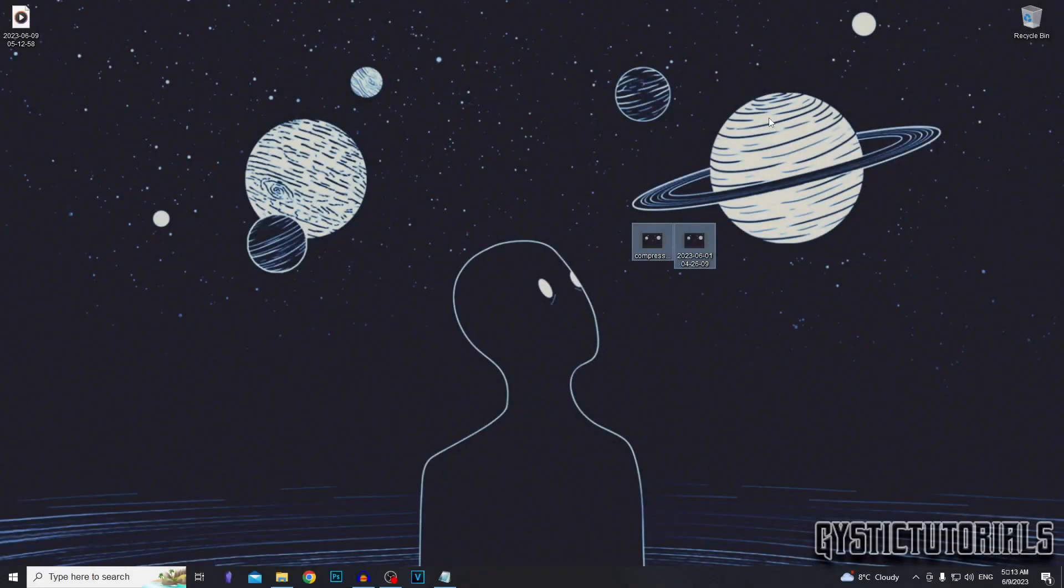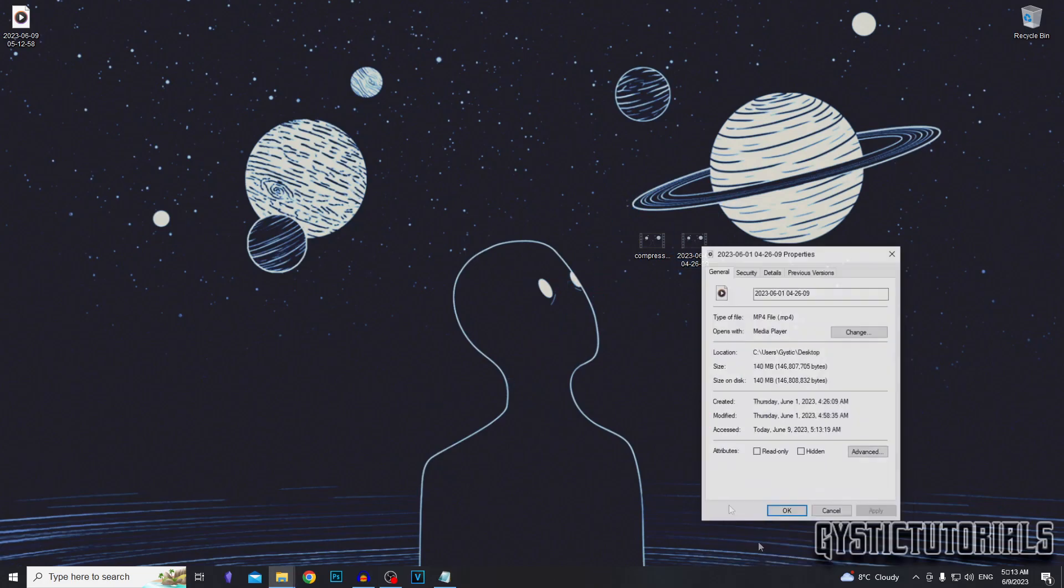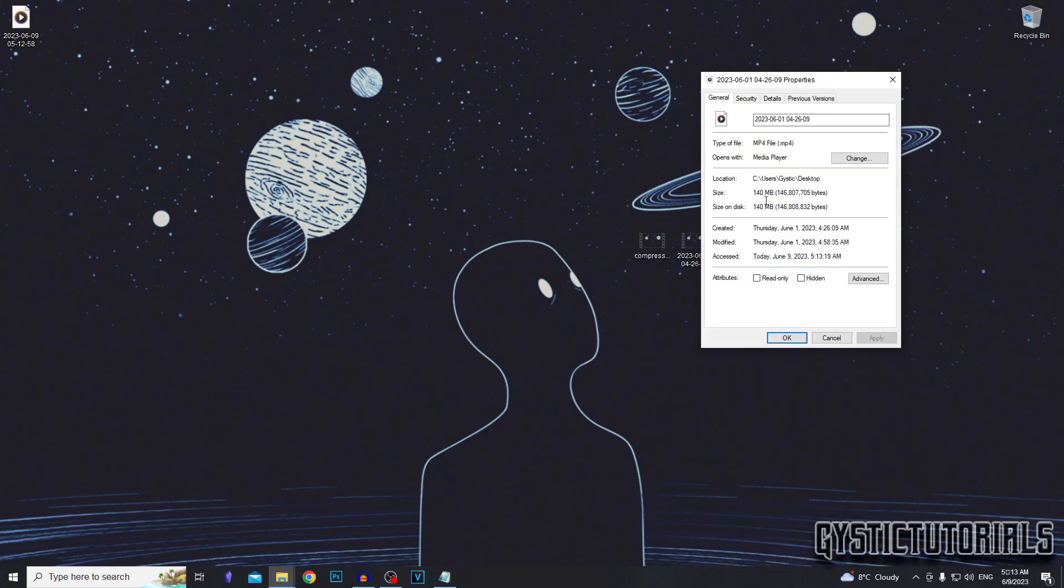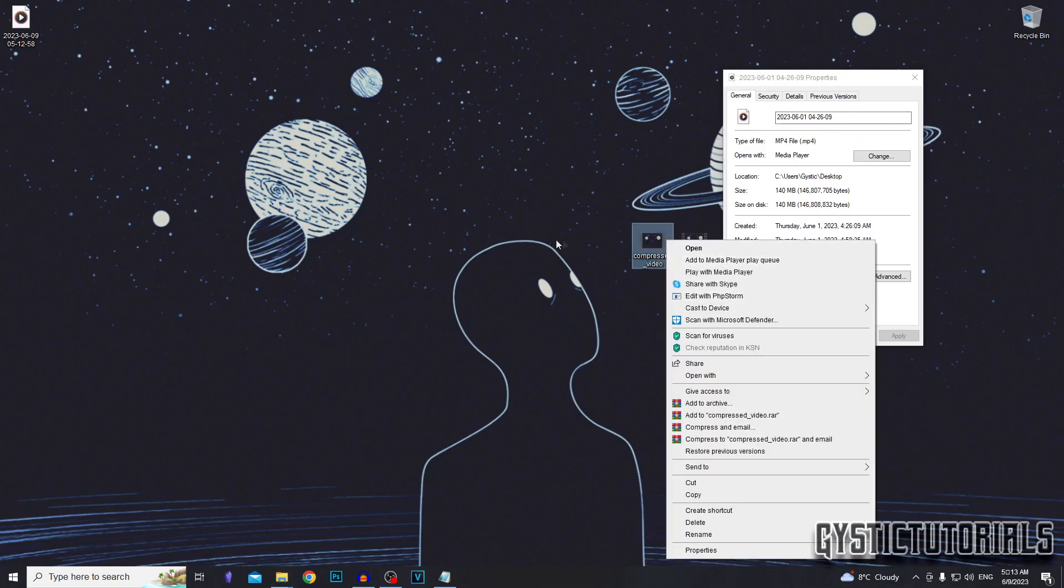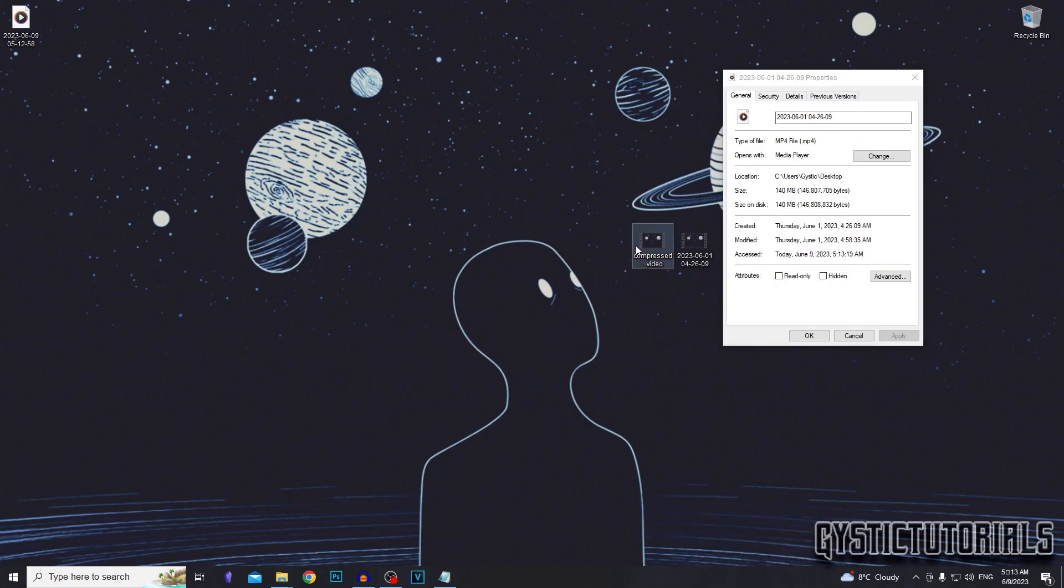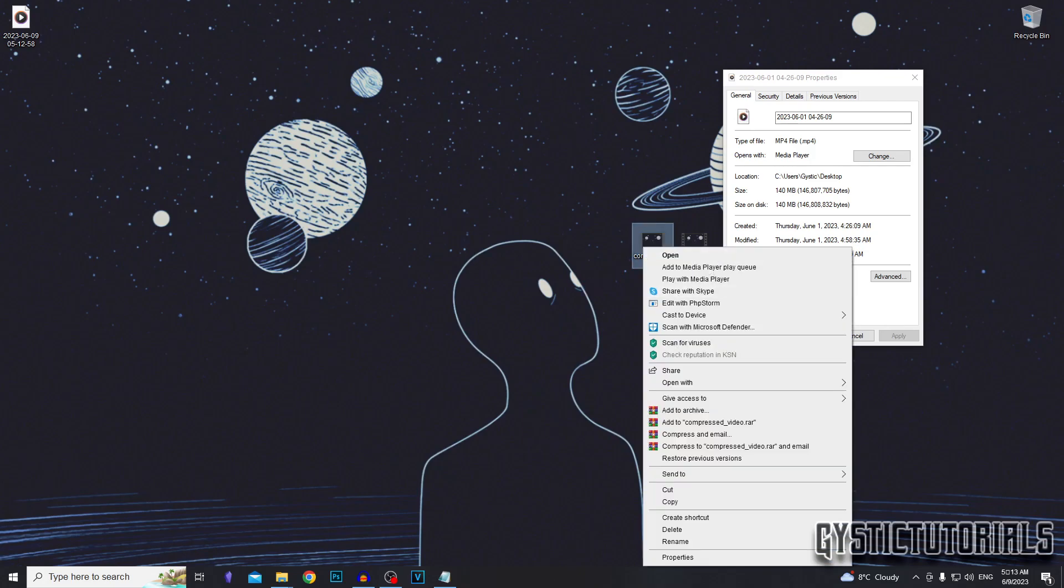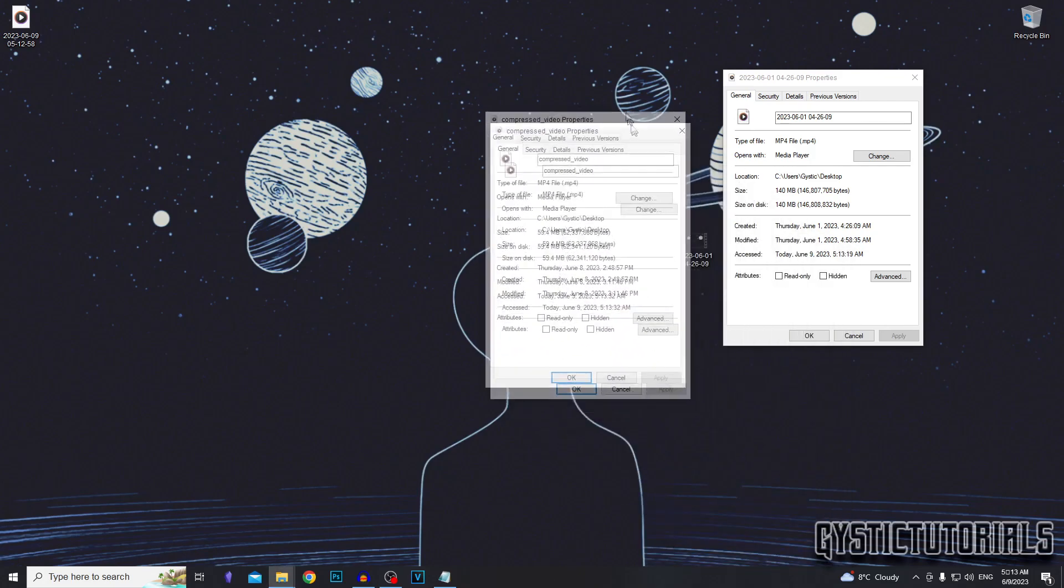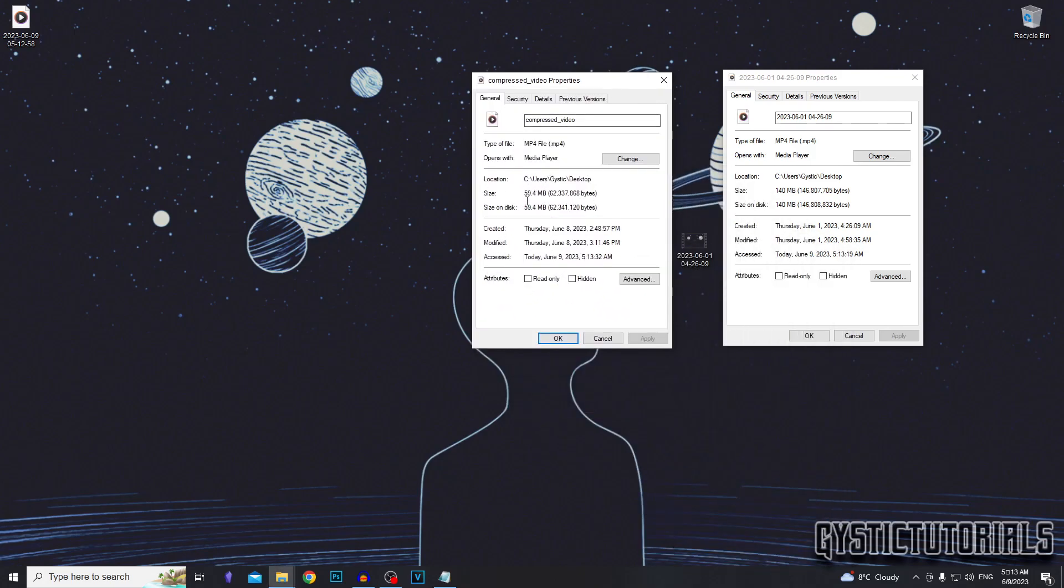Now the video has done compressing. We're going to check the file size. This is the original video file. If we right click it and go properties, you can see that the size of the file is 140 megabytes and the compressed video, which is the one on the left, we can right click that, go properties, and you can see that it is almost a third of the file size.